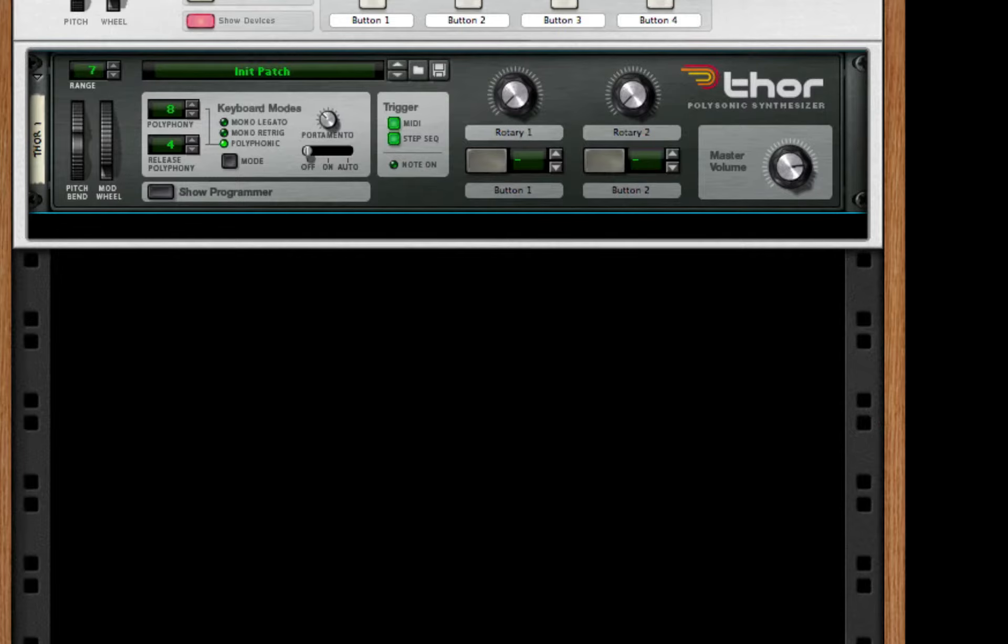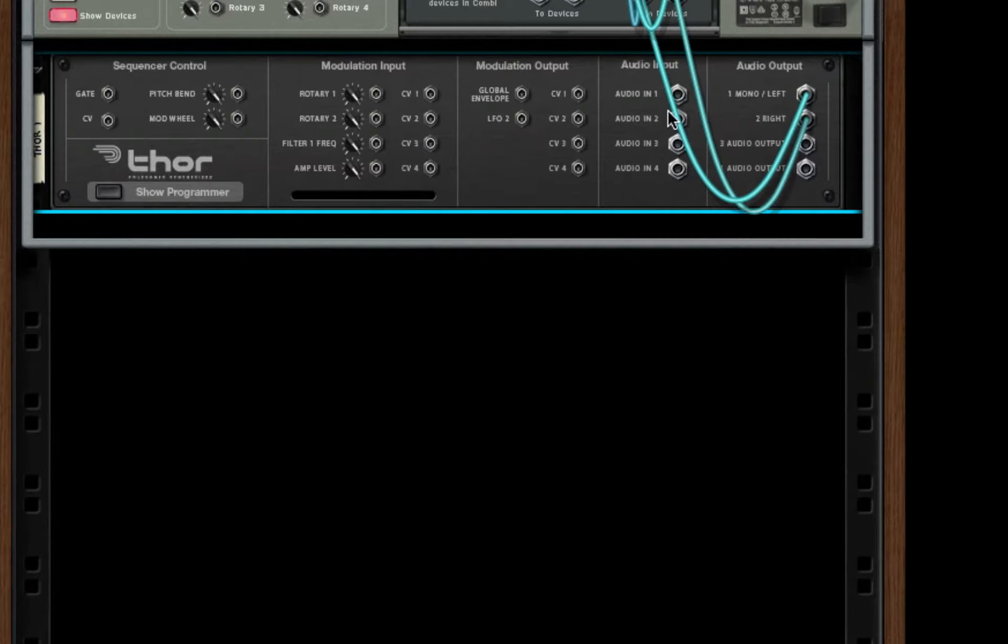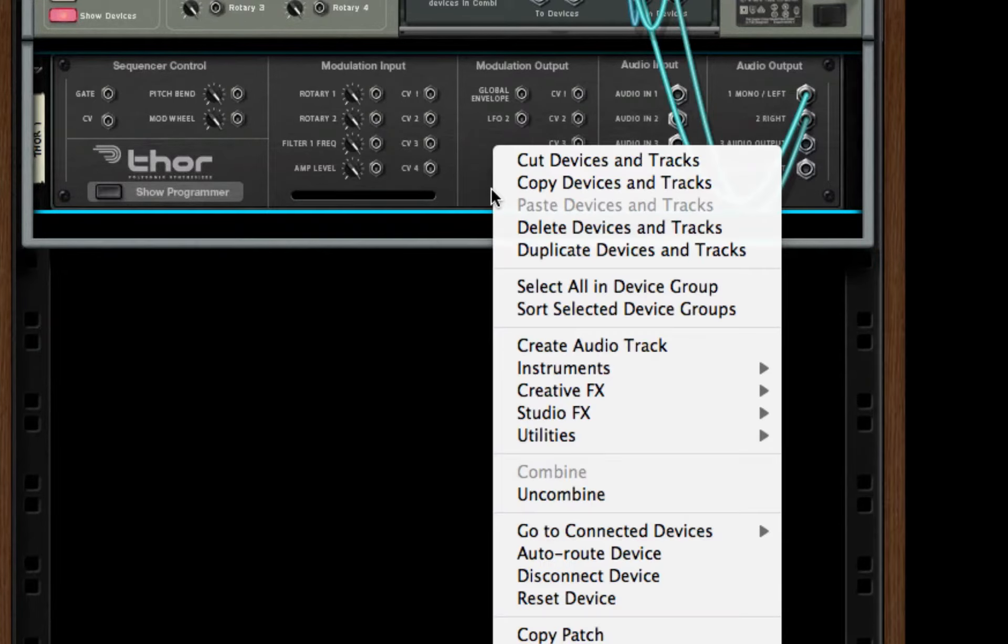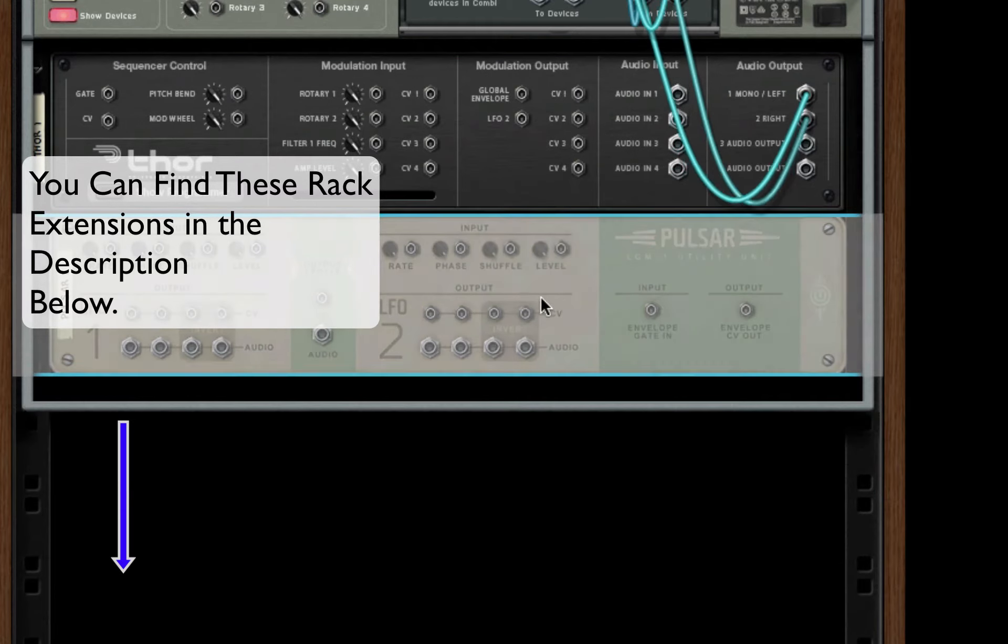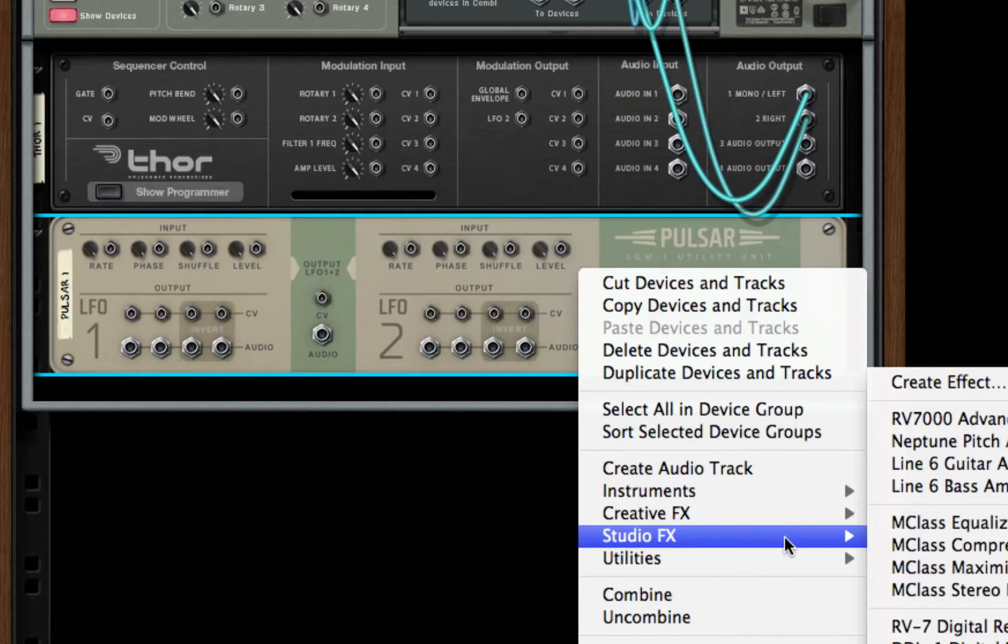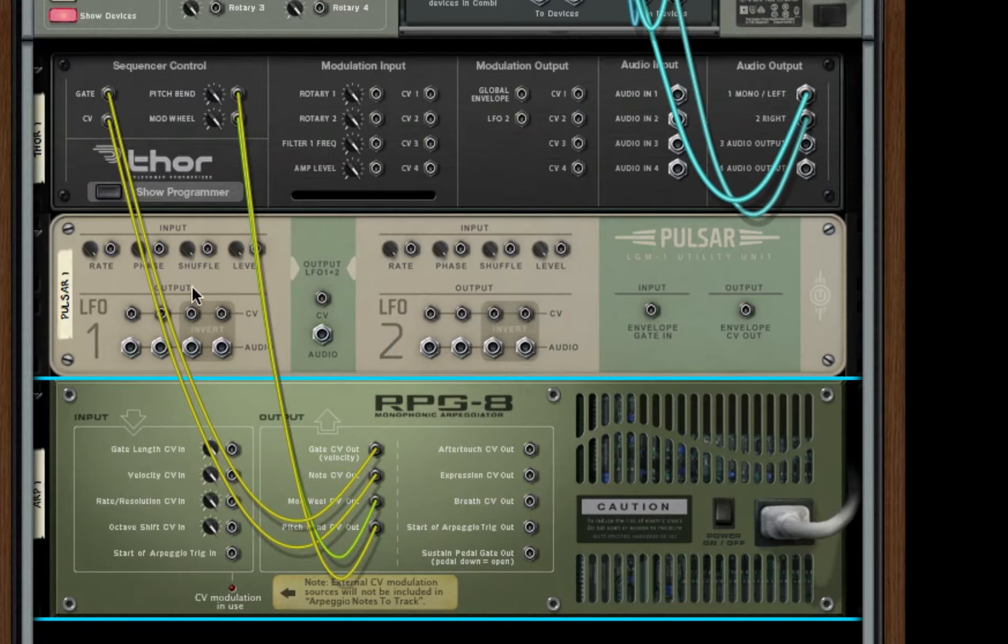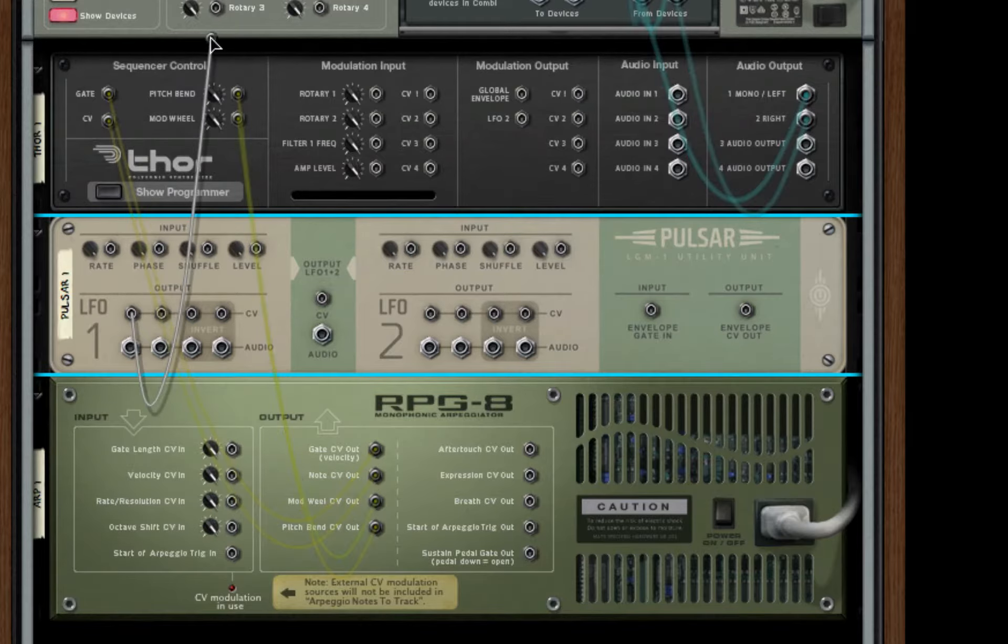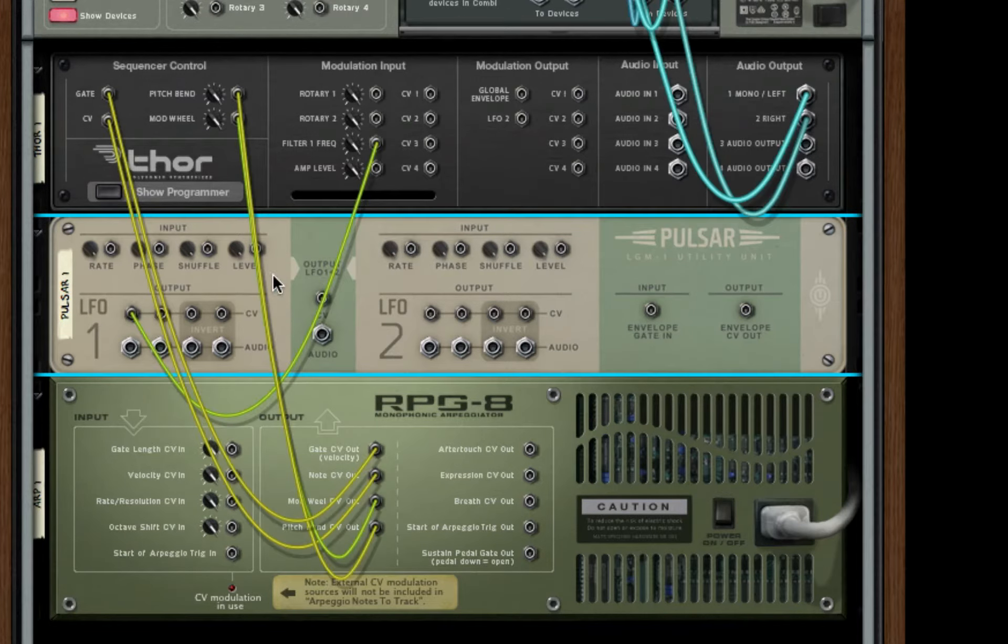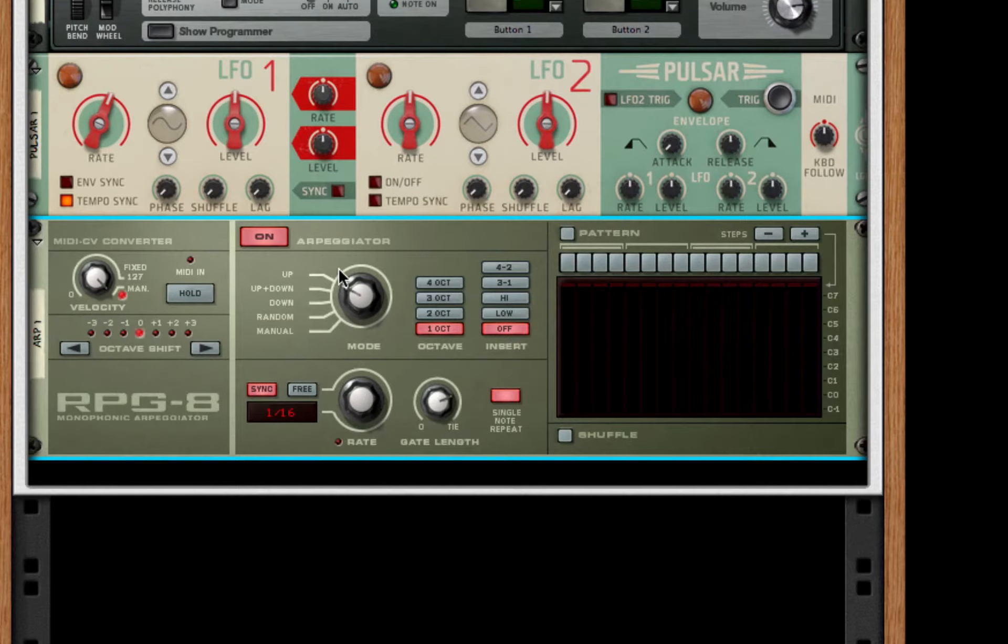We're going to turn it over and we're going to take the filter frequency. Oh yes, I also forgot to mention we're going to need to make a pulsar and a RPG-8 arpeggiator. So now that we have our pulsar, we're going to take the filter frequency and we're going to plug it into our LFO 1. There we go, and that's all we need to do for the patching on the back.